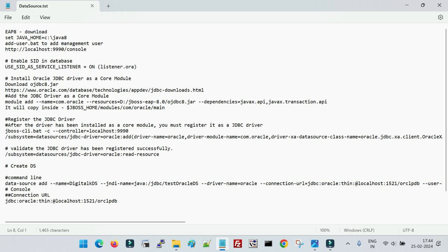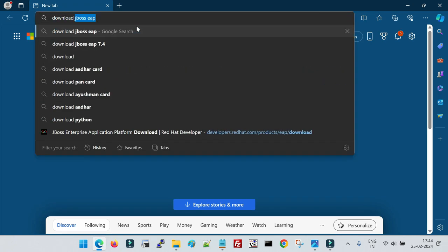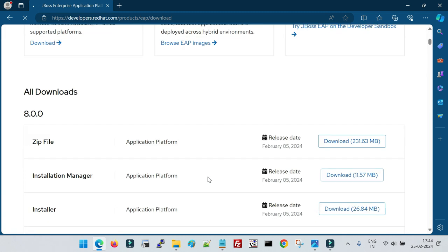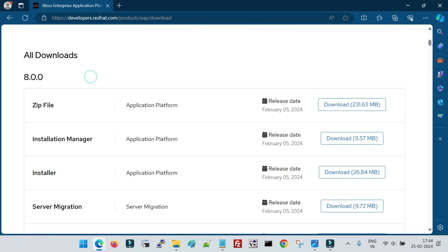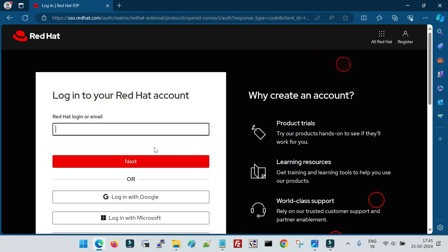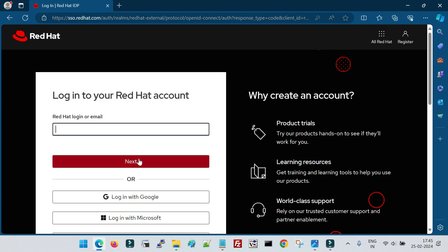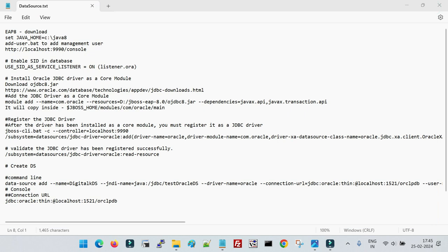Now let me show you from scratch. You can download JBoss EAP from the Red Hat website, or you can download WildFly, which is the open-source version. To download from Red Hat, search for 'download JBoss EAP', click on JBoss Enterprise Application, and you will see the download options. You can download it as a ZIP file. It will prompt you for a username and password — if you don't have one, you can register for free and then download the ZIP file.